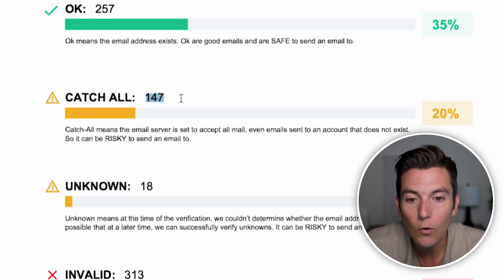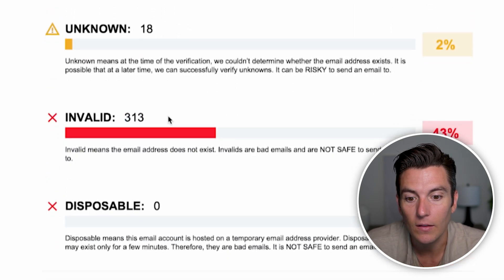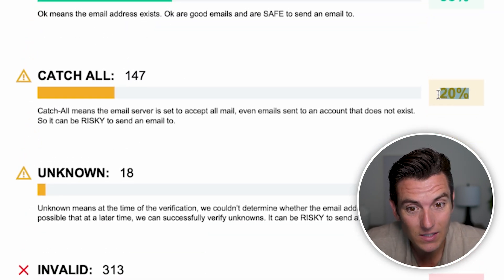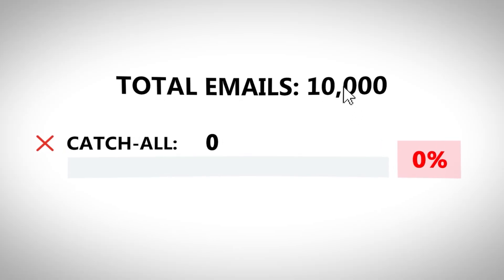Just for fun, I uploaded this same list into another verifier to compare. It gave us 257 good emails, 147 catch-all, 18 unknown, and 300 invalid. About 20% of the 700-plus leads I added are catch-all. If I were using a standard verification tool, I'd be missing out on those 147 people. If you have a list of 1,000 people, that's 200 people; if you have 10,000, that's 2,000 people you could be missing. Instantly is now verifying those catch-all emails that standard tools miss — this is a game changer for getting more people to send emails to.